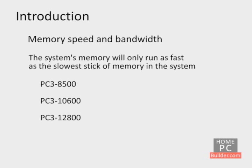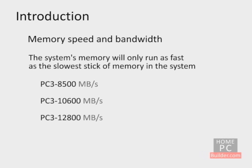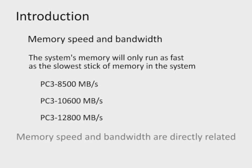The 8500, 10600, and 12800 refers to the memory bandwidth the memory can handle, which is measured in megabytes or MB per second. Memory speed and bandwidth are directly related. We will cover this in Lesson 2.